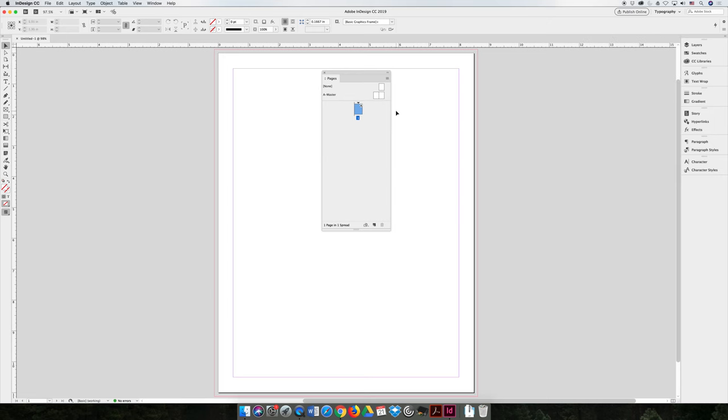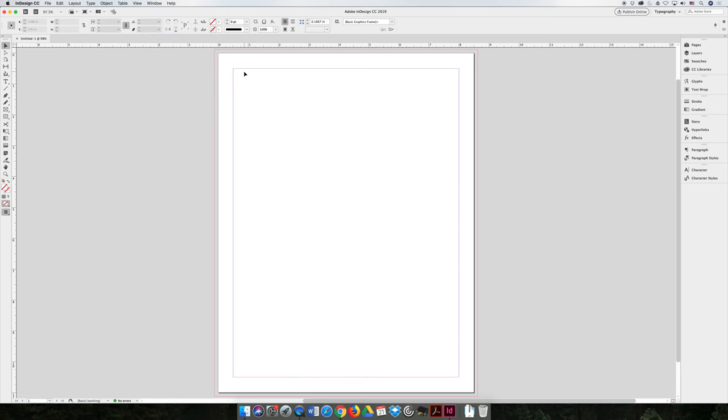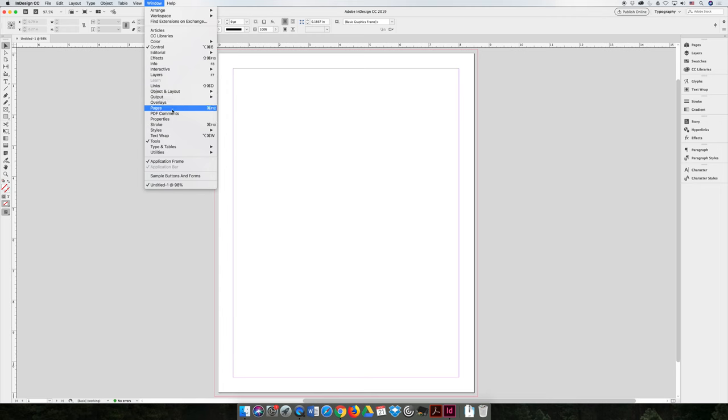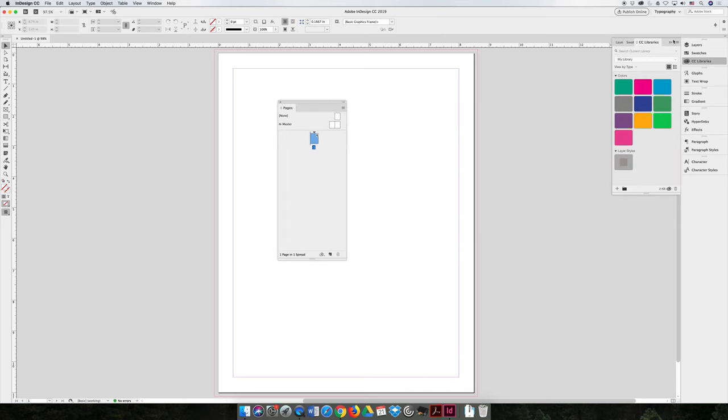If for some reason your workspace is not set or the Pages panel is missing, don't forget you can always go to the Window menu, choose Workspace, and then you can reset your workspace to whatever the default would be for that workspace. Or you can even choose Window and then just specifically choose Pages, and then you can open the Pages panel.